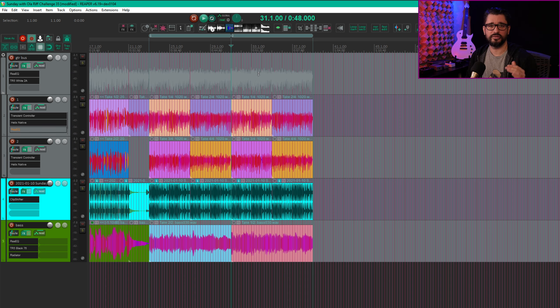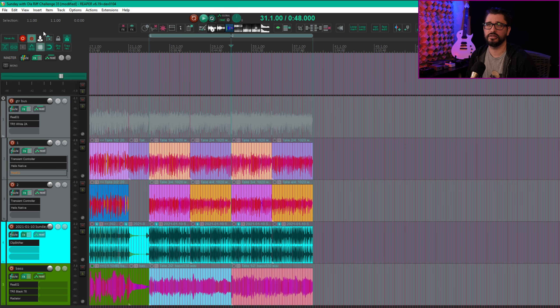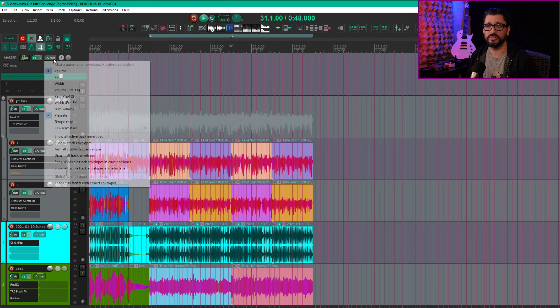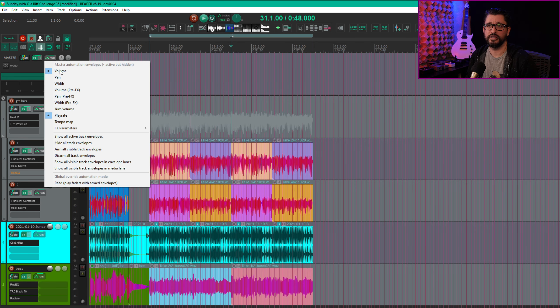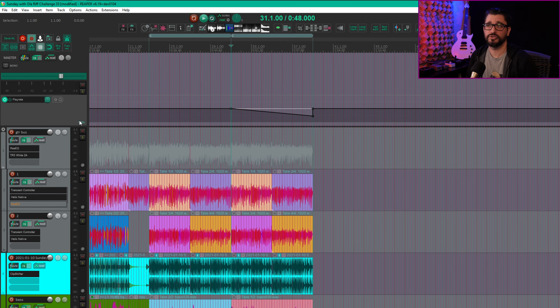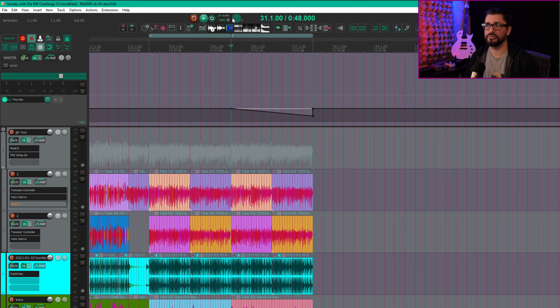Let's start with the slowdown effect. We're going to go up to the view menu and show the master track. Then we're going to right click on the button that'll say read or trim read here and enable the play rate envelope. So we show that this is controlling this knob in the transport bar. This controls the playback speed of your project.